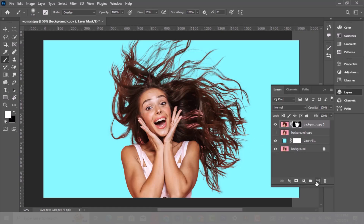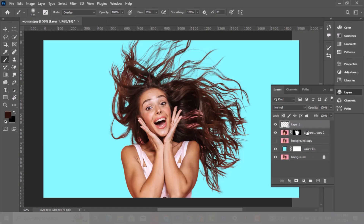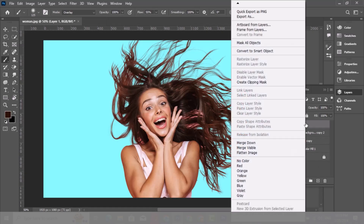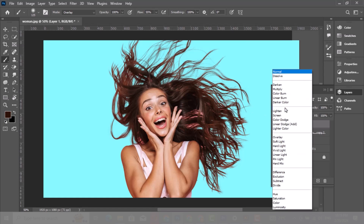Now create a new layer. Right-click and choose Create Clipping Mask. Change blending mode to Color.